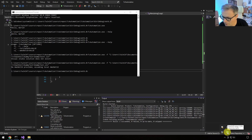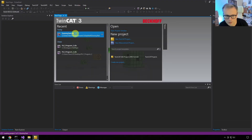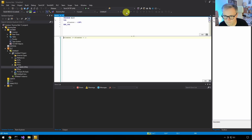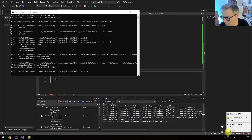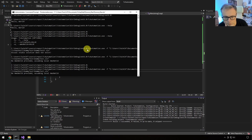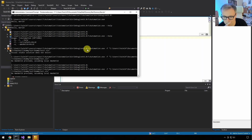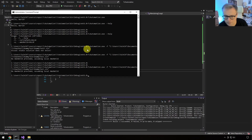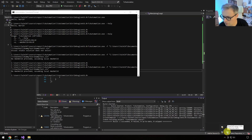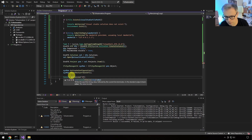One thing worth noting: the TwinCAT automation interface works better with some Visual Studio versions than others. The TwinCAT XAE shell has some known issues, though these may be fixed in newer versions. My personal favorite is Visual Studio 2015, where I've had the least problems, and that's what I generally use when building applications with the TwinCAT automation interface.